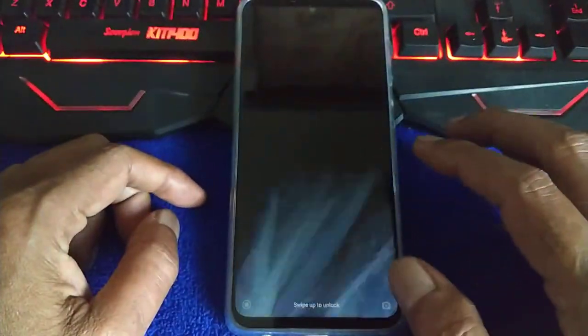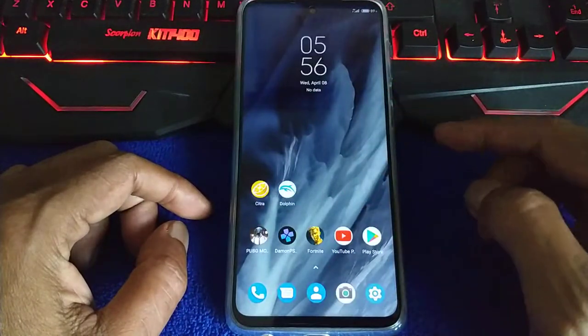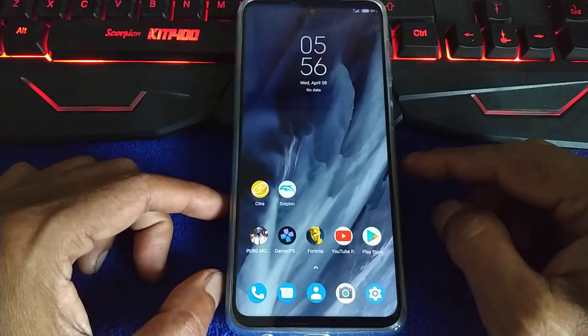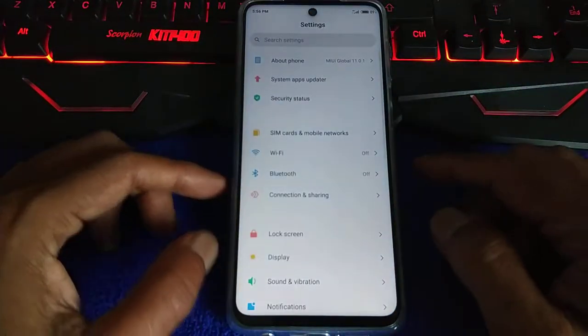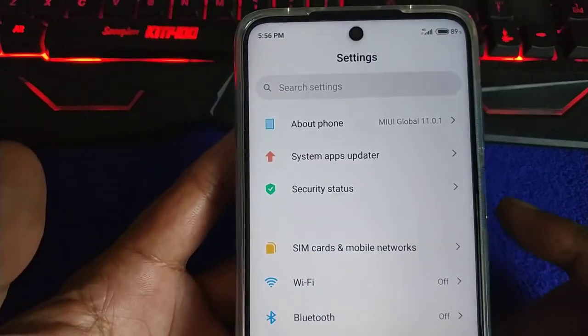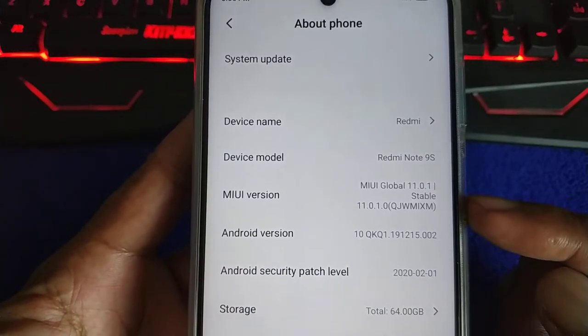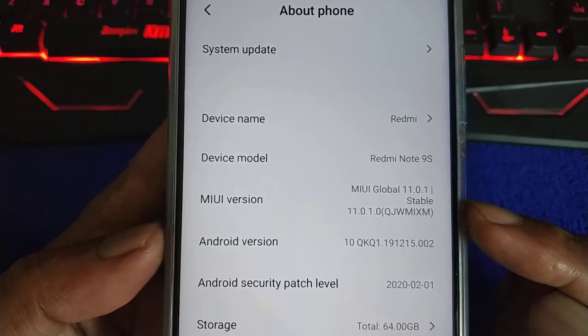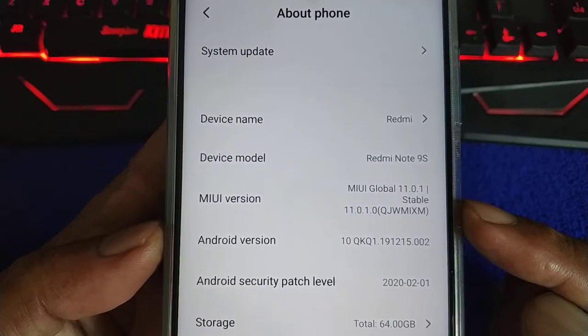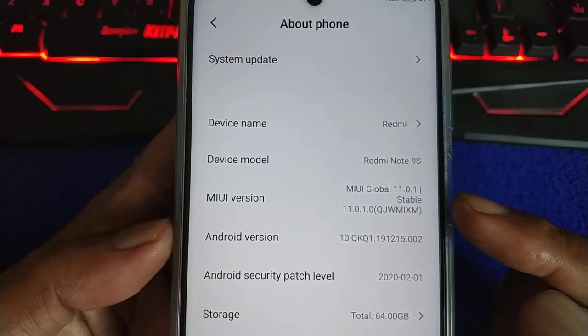Welcome back guys, another tutorial on unlocking a Xiaomi device bootloader. This time I'm going to unlock the Redmi Note 9S, the global version. The Redmi Note 9 Pro is the Indian version. You can see the ROM version is QJWMIXM, which means the global version.